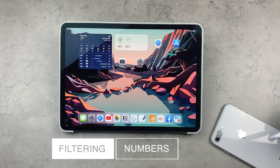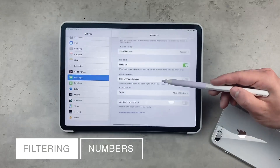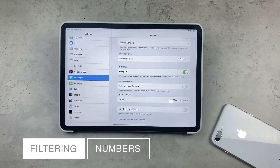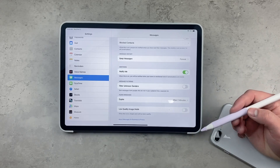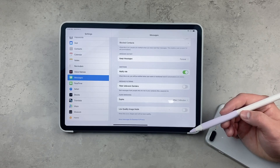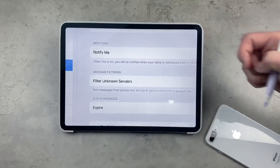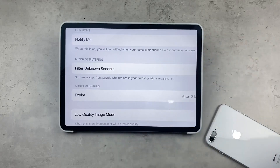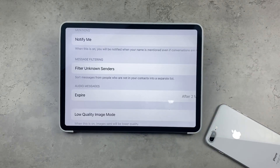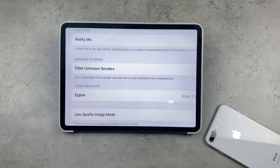The second option is filtering. Filtering means that people you wouldn't really want to reach you are prevented from doing so. In the Settings, under the Messages section, there is Filter Unknown Senders. If you turn this on, it's going to sort messages from people who are not in your contacts into a separate list. This means that people you don't really know will be separated from the messages that you normally see, and you'll only be able to access them when you click on that separate list.